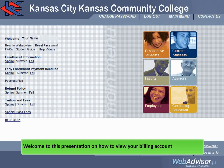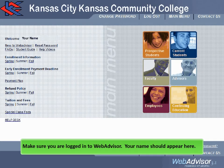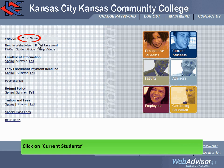Welcome to this presentation on how to view your billing account. Make sure you are logged in to WebAdvisor — your name should appear here. Click on Current Students.